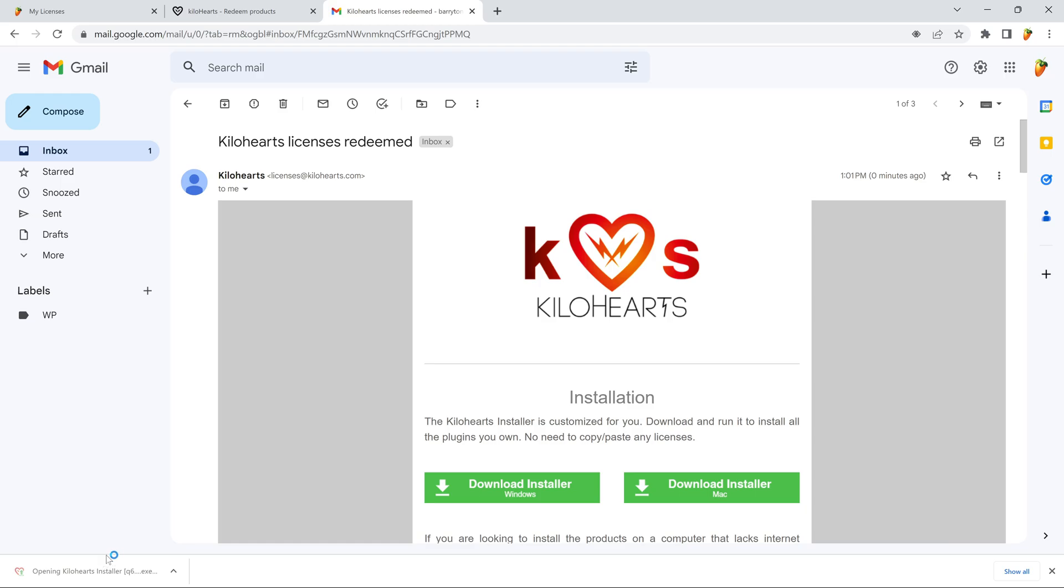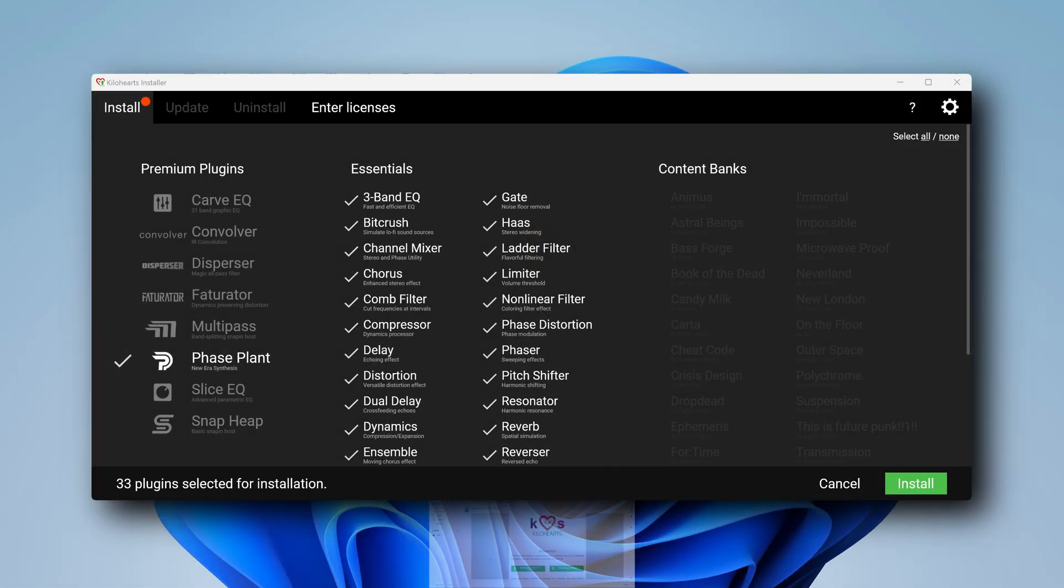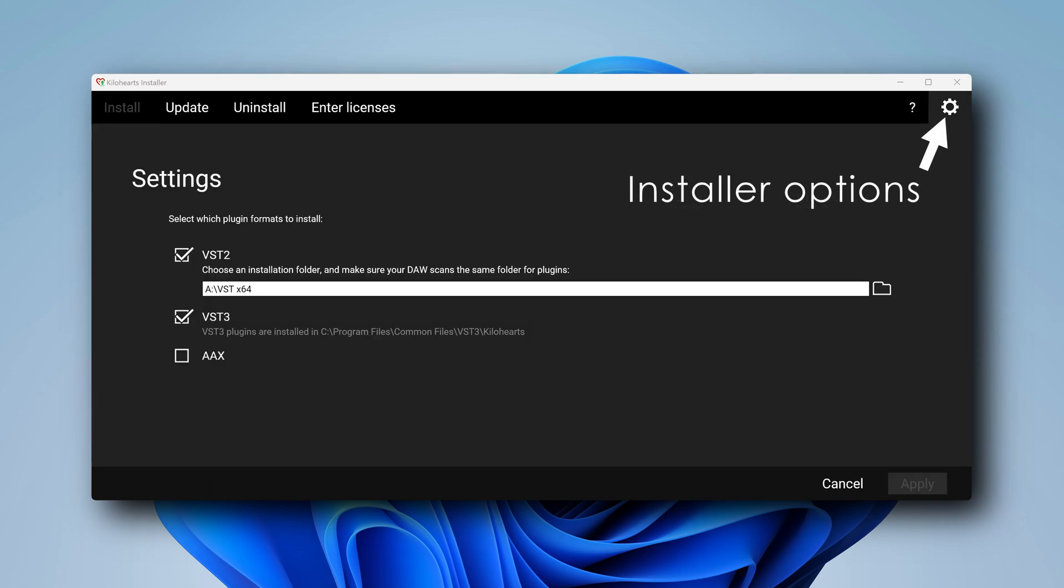Step 4. Open the installer. The one you got in your email will already be linked to your KiloHarts account and know what products you own. So choose what plugin formats you want here.